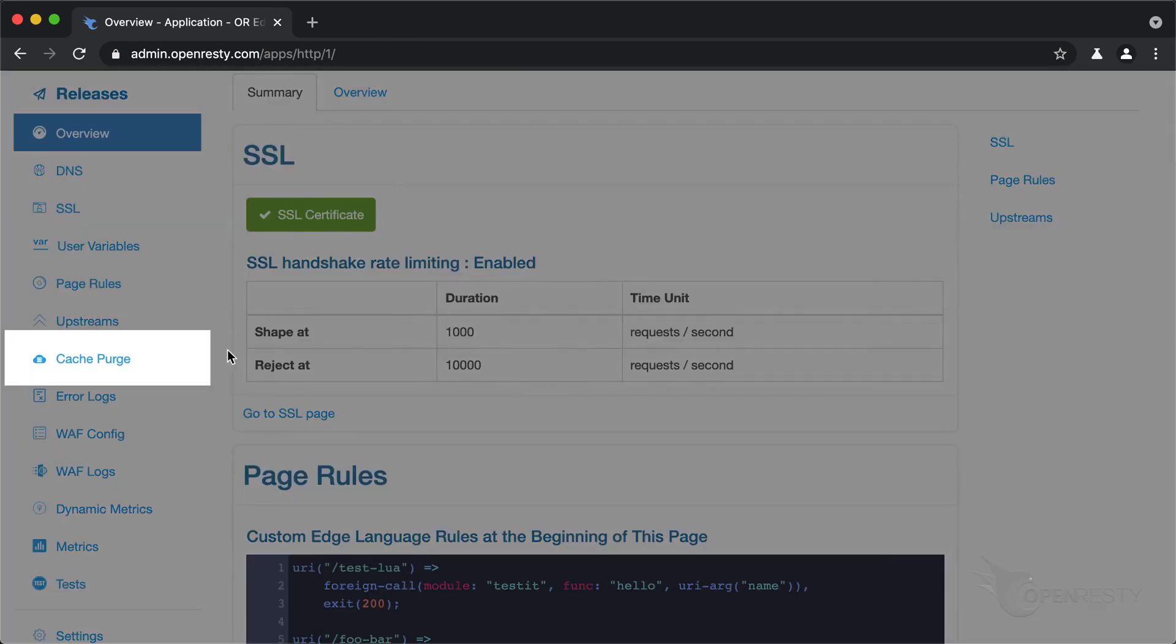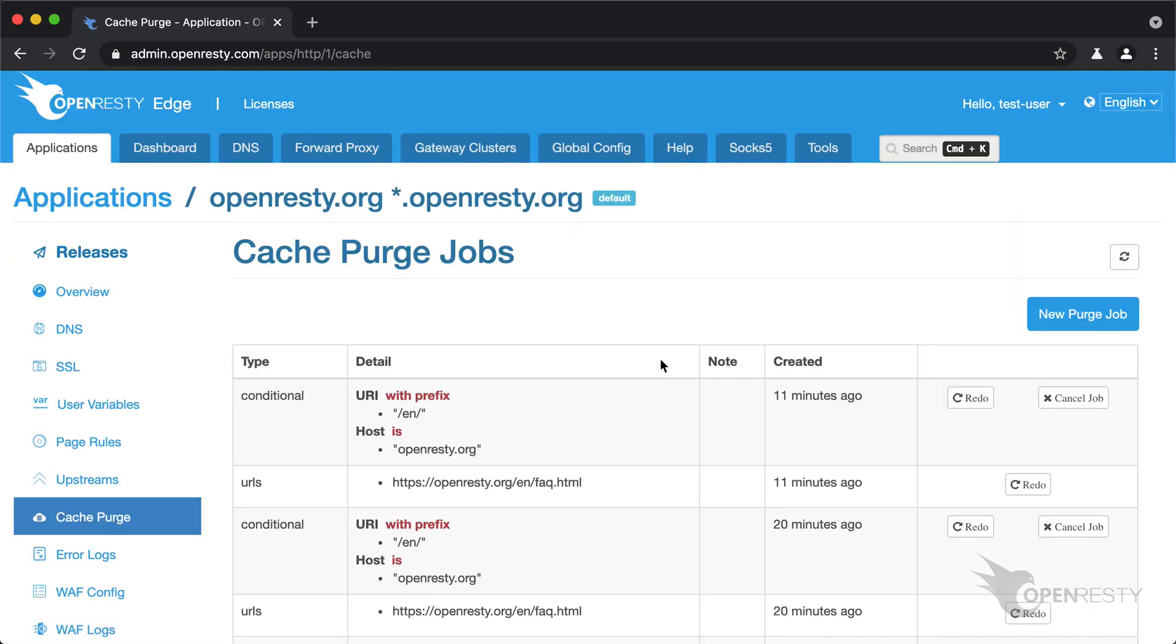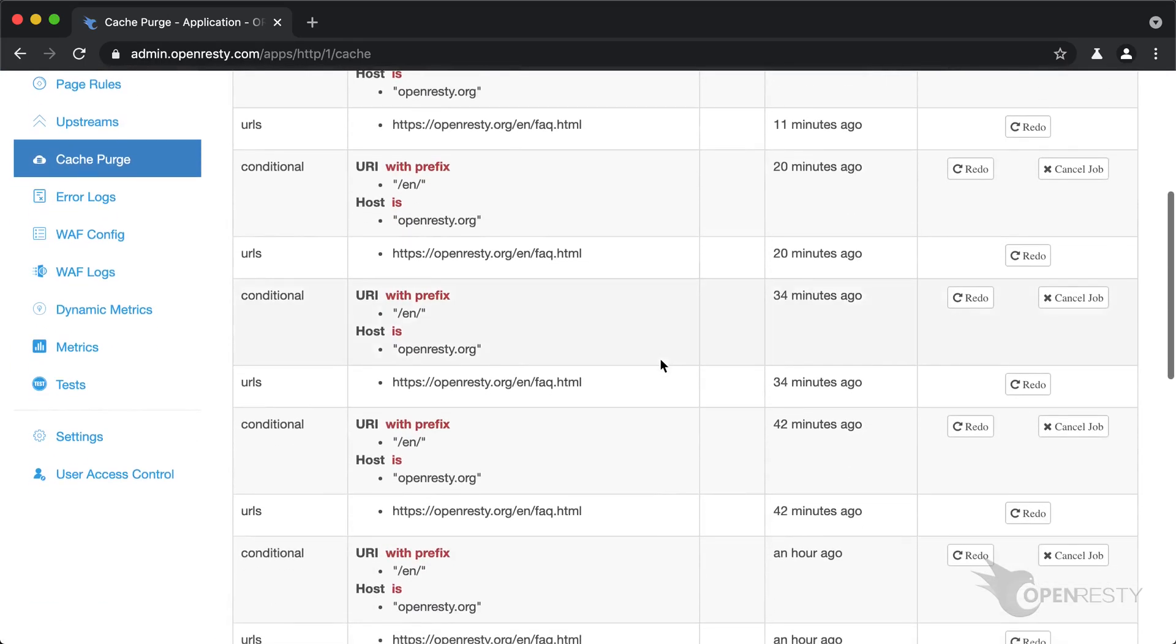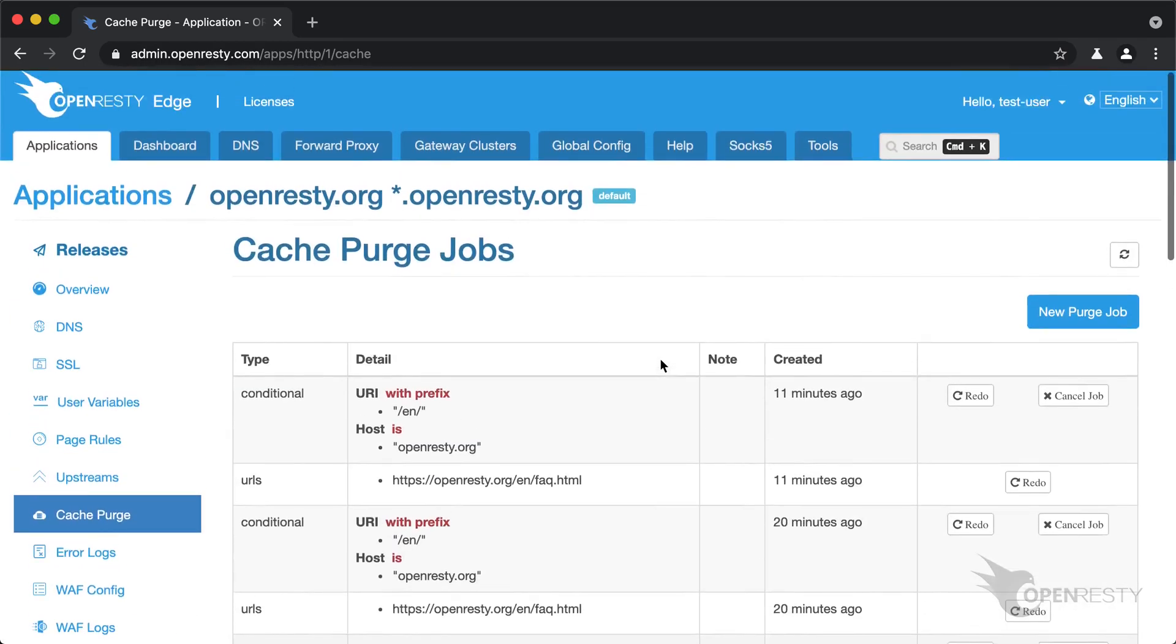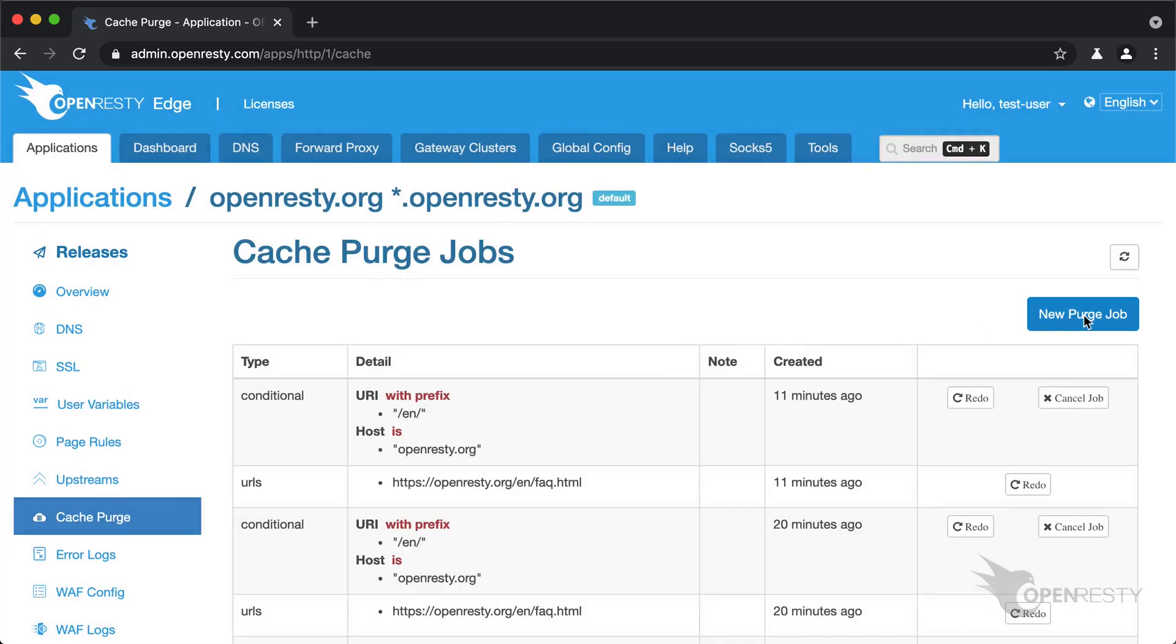Go to the cache purge page of this application. We can see that we already have a lot of previous purge jobs. Let's create a new purge job.